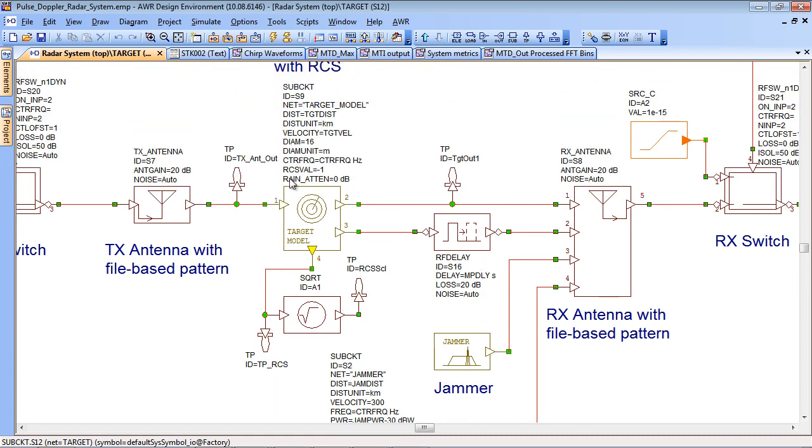The target model models the RCS of the target and its statistics and also the distance as you can see from some of these parameters.